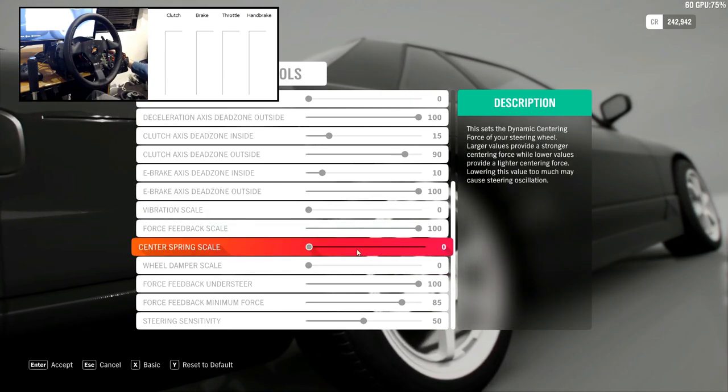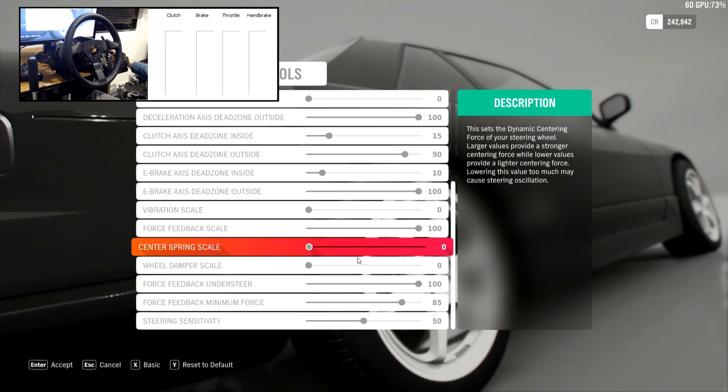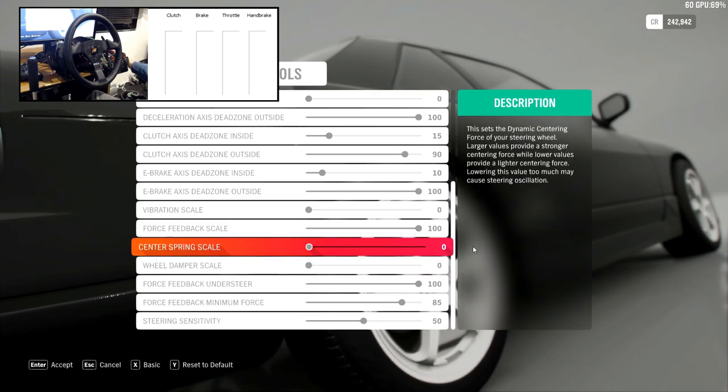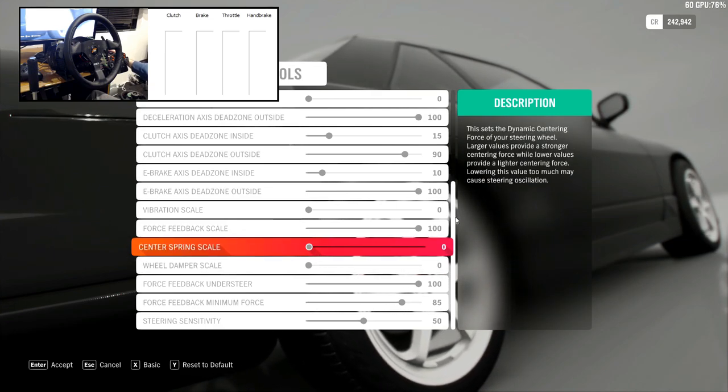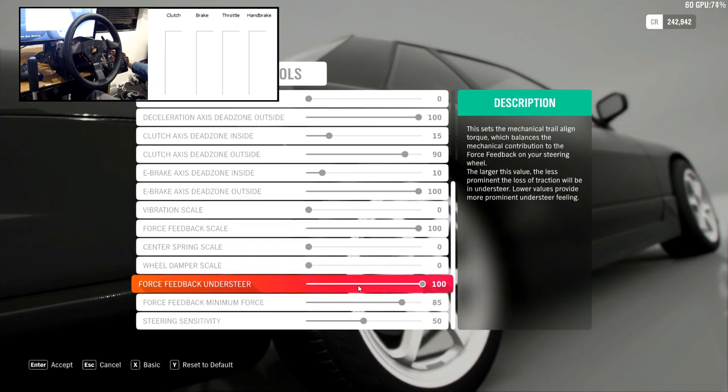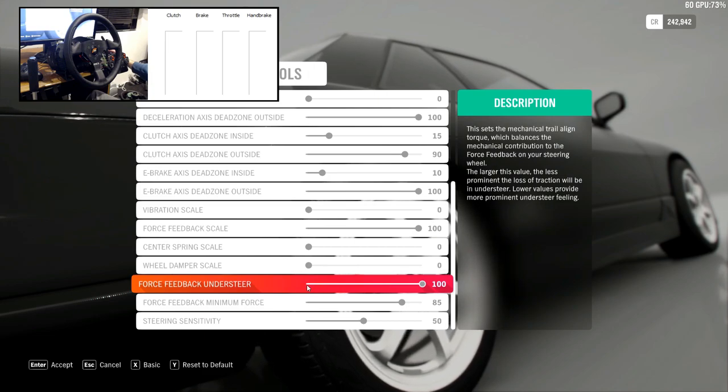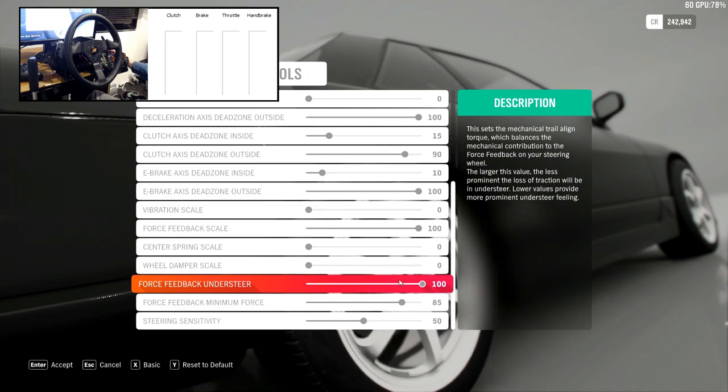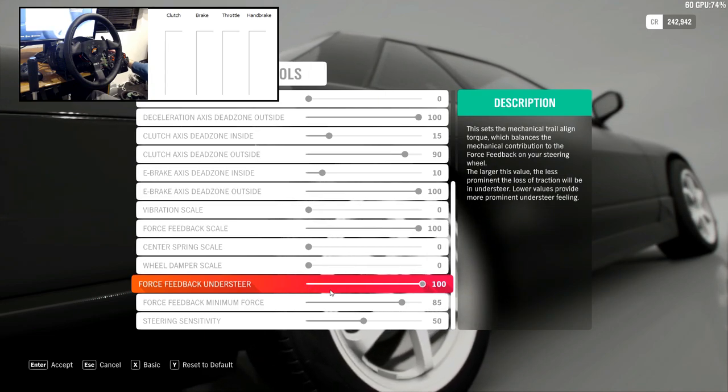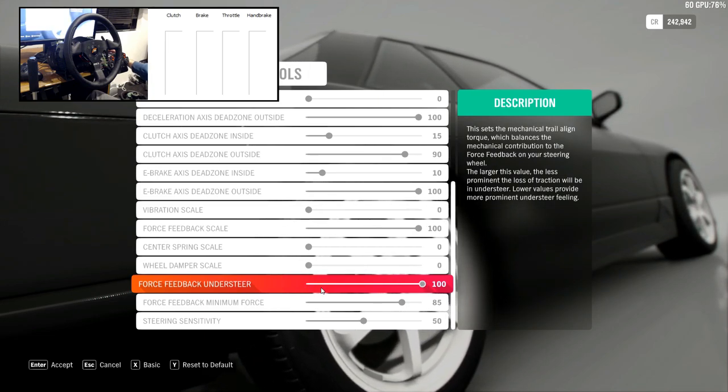They should have a master force feedback scale in the game because not everyone has access to a force feedback scale on their wheel like I do with my Fanatec wheels.